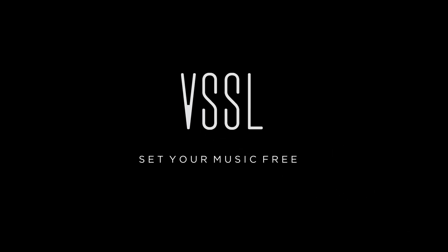This video was made by the team at Vessel. Check us out at Vessel.com. We'll see you soon.